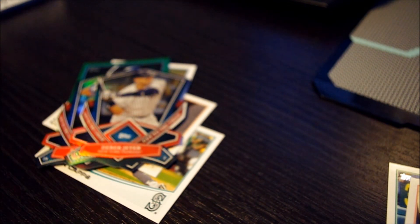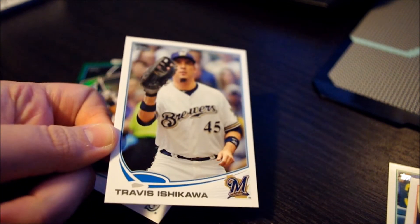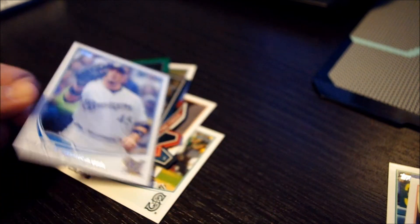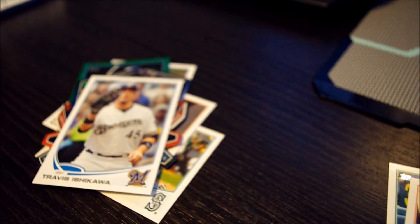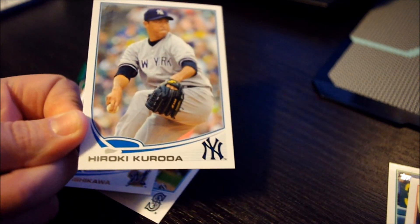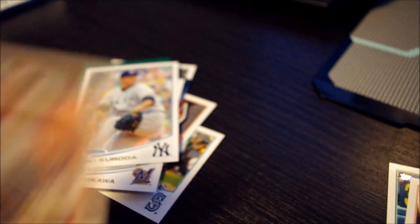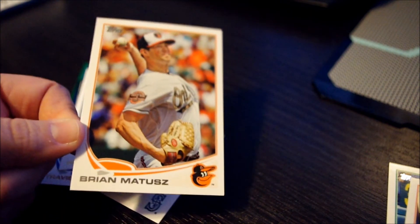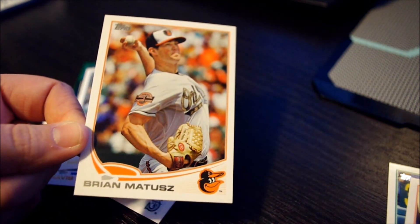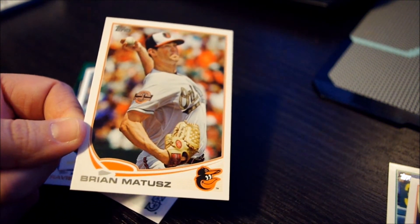Travis Ishikawa, Hiroki Kuroda, and Brian Matusz.